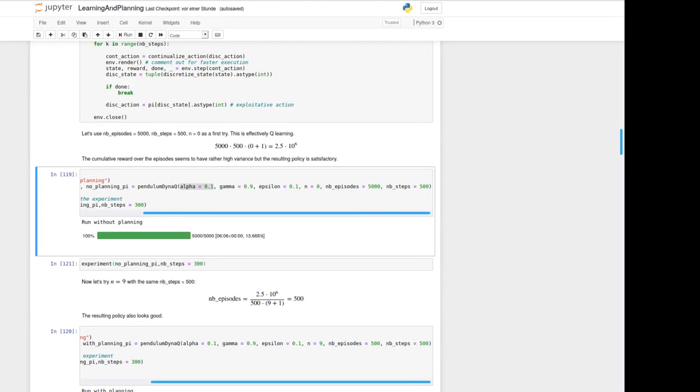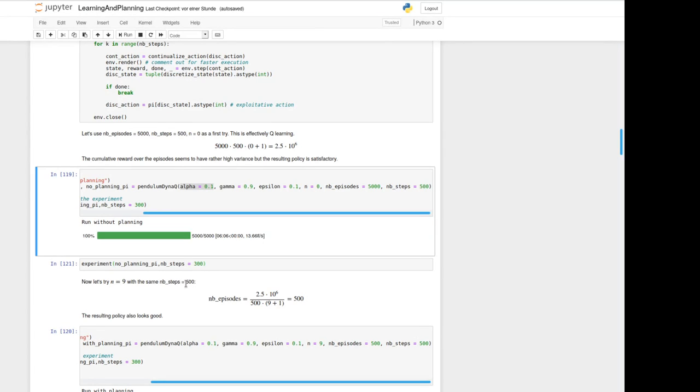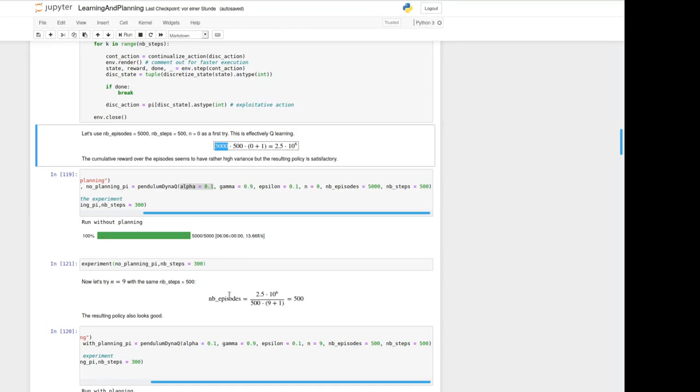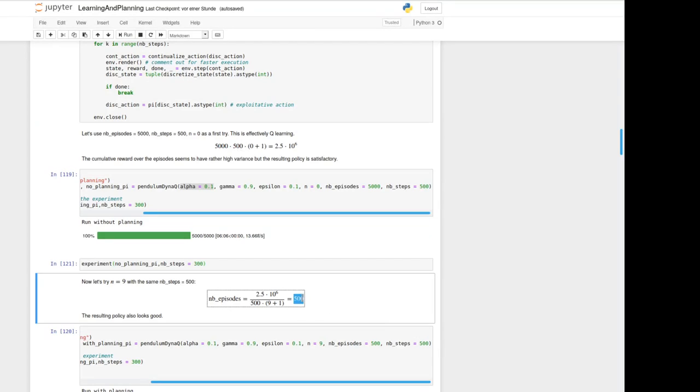So now let's try the same experiment but with a different n. I've taken here n equals 9 and the same number of steps per episode equals 500. We can calculate the number of episodes we have to take from this equation above here. This has to stay constant with an unknown number of episodes here. For our case for n equals 9 we've got 500 episodes we should run to keep the same number of calculations.